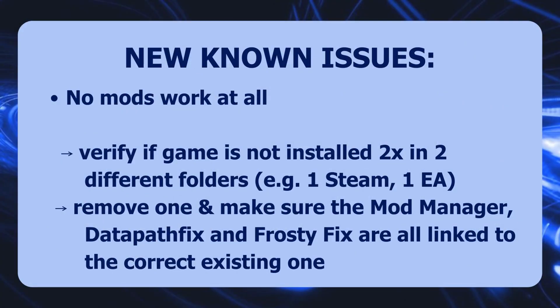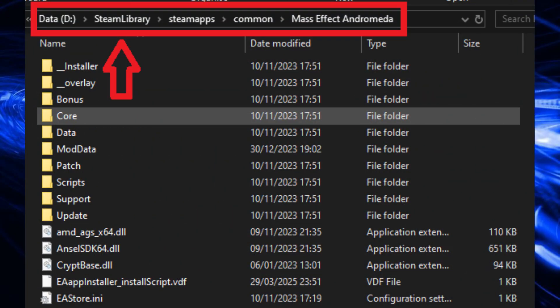If no mods are working at all — you've followed all the steps and can launch the game but still see no mods — one possible cause is that you have the game installed twice. For example, you may have bought the original game via the EA app long ago, then later a Steam sale bundled Andromeda in a package and you installed it again. You now have two different game folders. Since this is an EA game, launching will always default to the EA app folder; the Steam folder has lower launch priority.